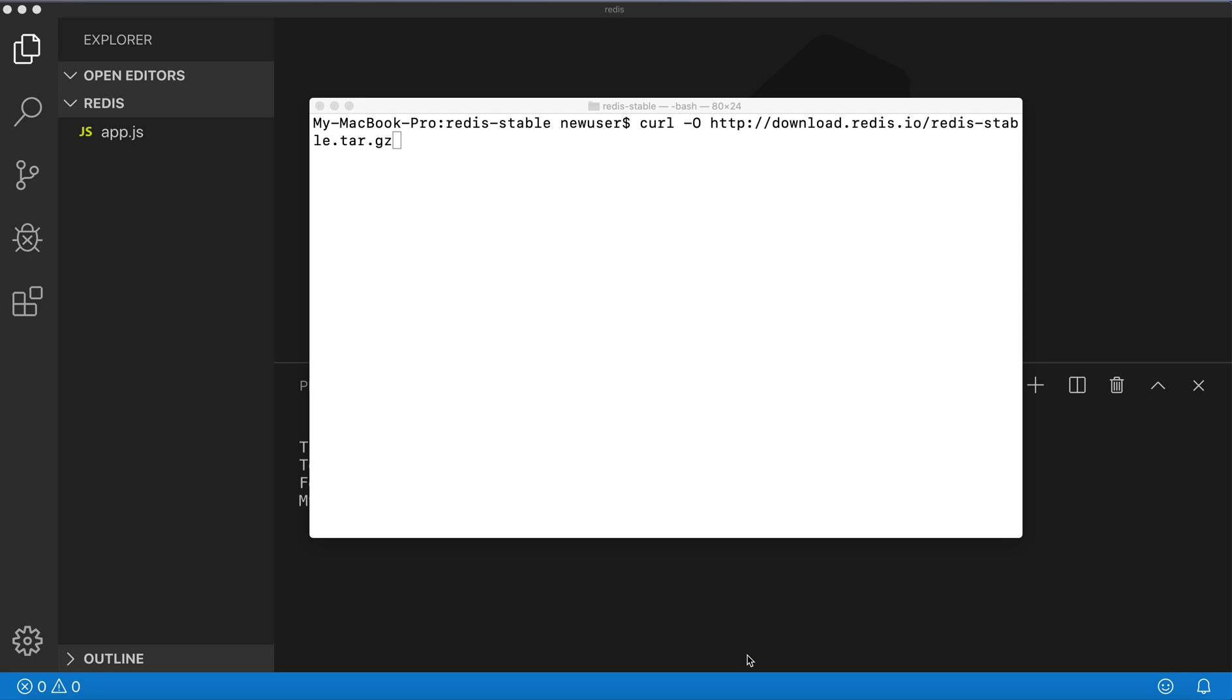First thing we need to install Redis. I have already installed it, but I'll show the following steps to do that. The first is to download the latest stable Redis package. This is the command you will run.